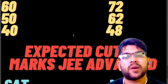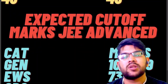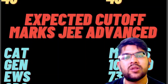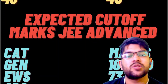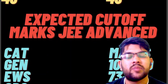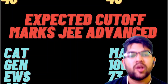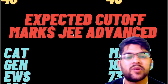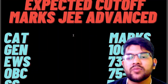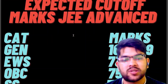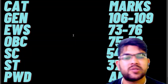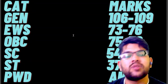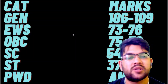Now let's talk about the expected cutoff marks for JEE Advanced. For the General category it is 106 to 109 — as there were some easy questions in chemistry and physics, a student with basic concepts can achieve 100 marks easily. For EWS it is 73 to 77; for OBC it is 75 to 79; for SC it is 54 to 58; for ST it is 37 to 40; and for PwD, if you have solved even one question you will be eligible for JEE Advanced.